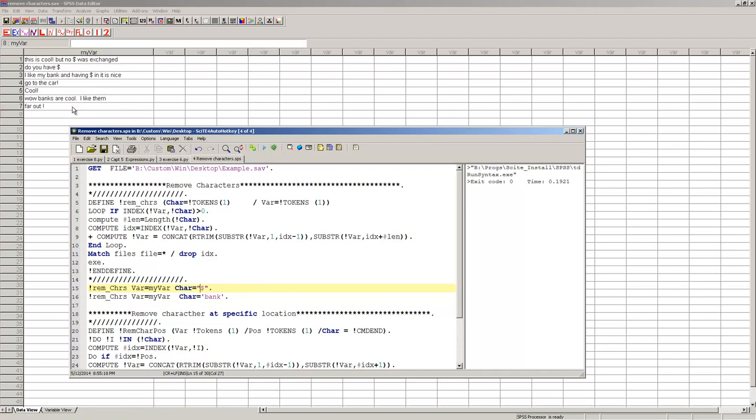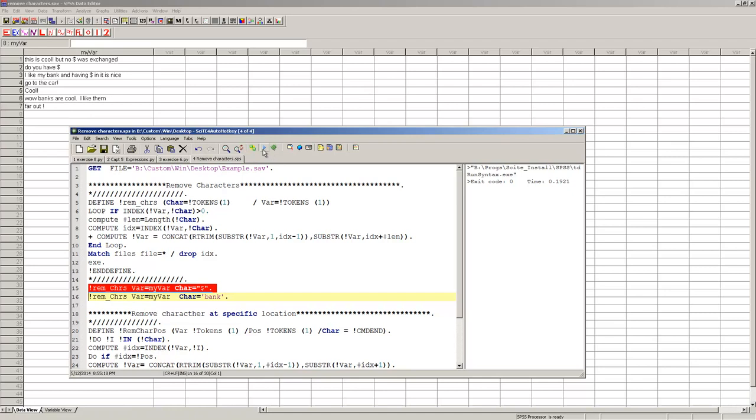Let's say you want to remove the dollar sign from every instance of this. So I can just run this, and you'll notice up here there's dollar sign here, here, here. And just watch what happens. There we go.